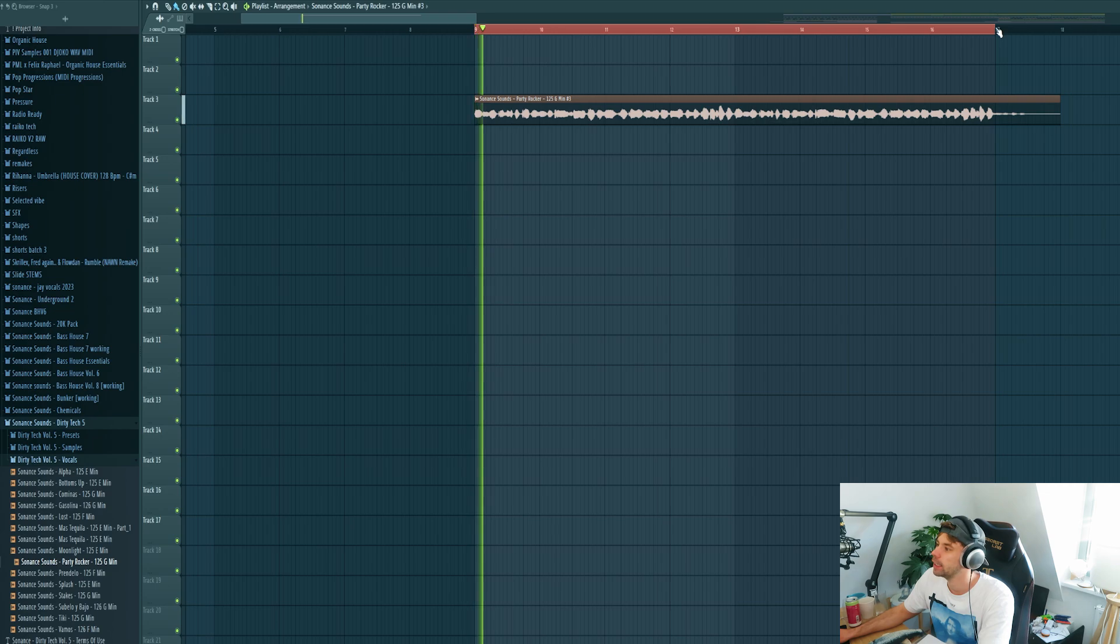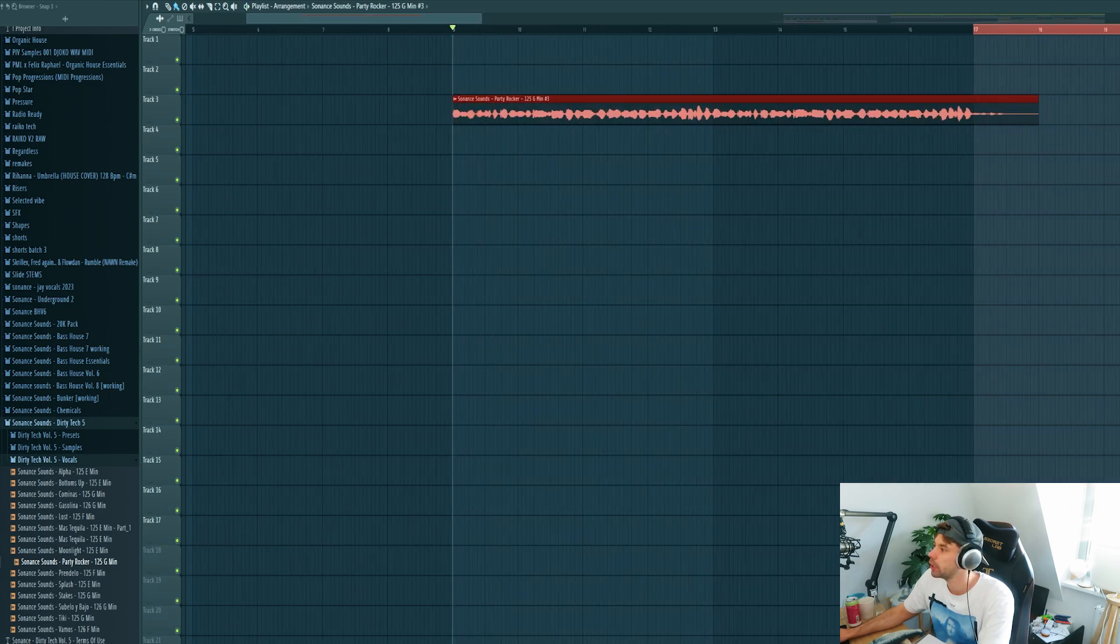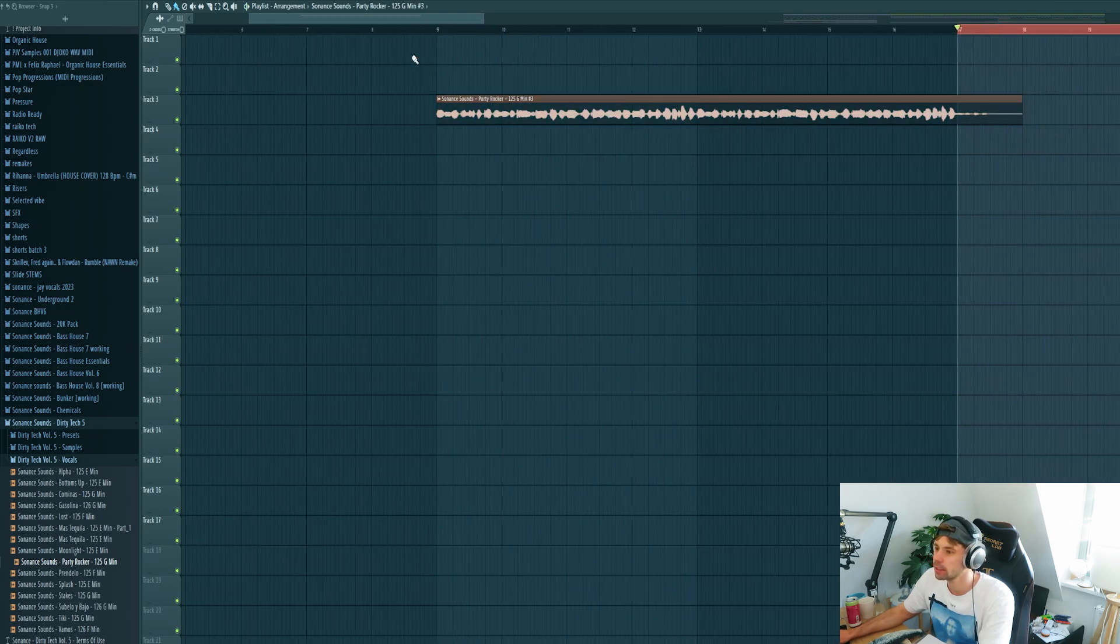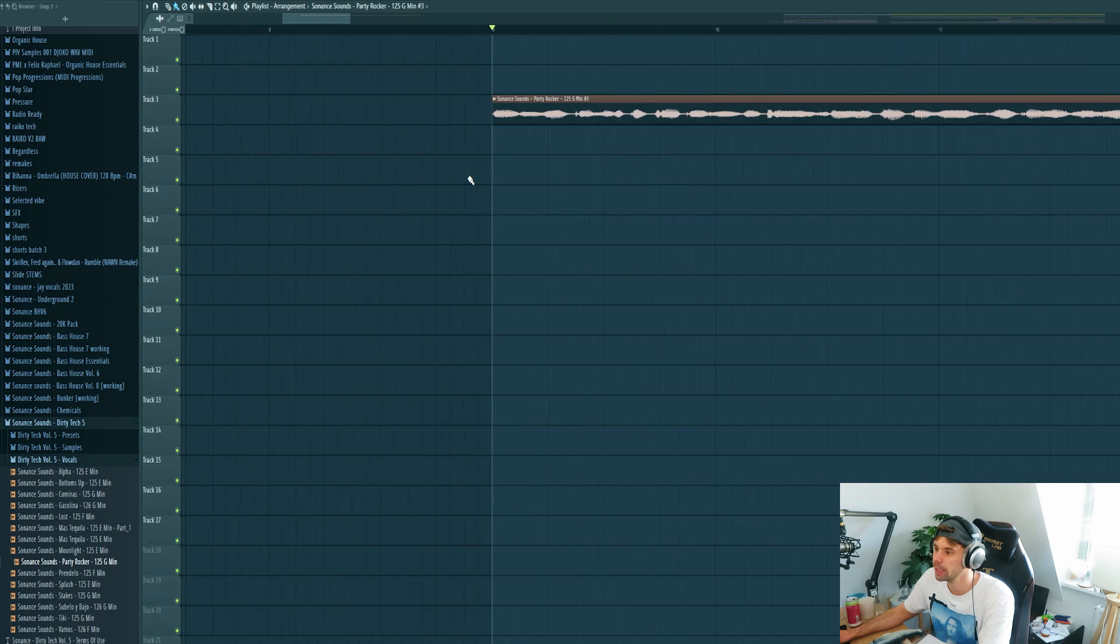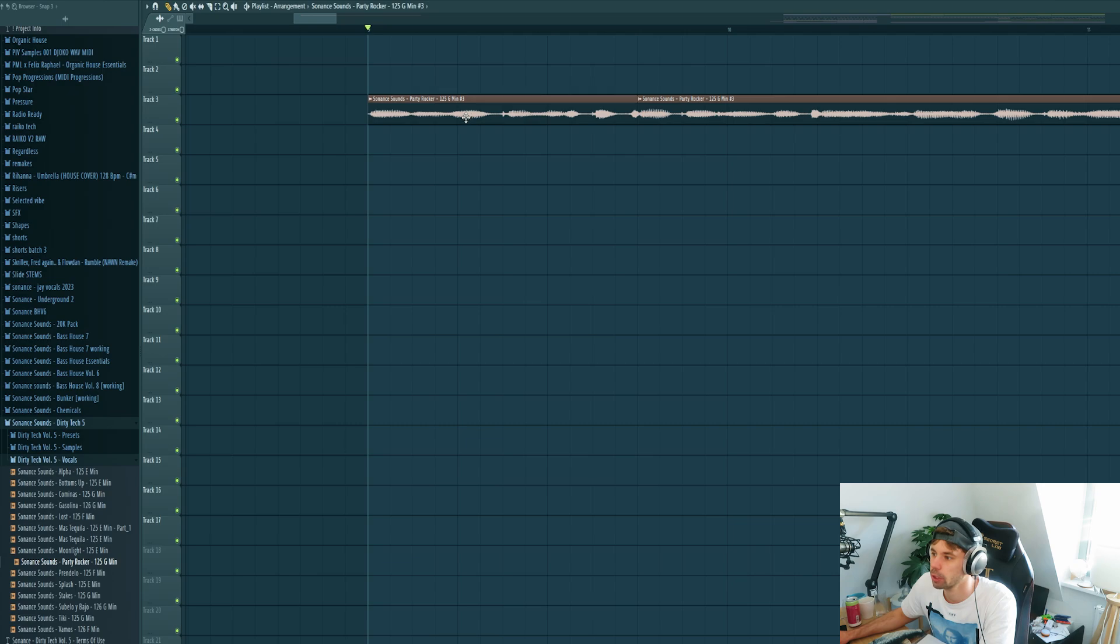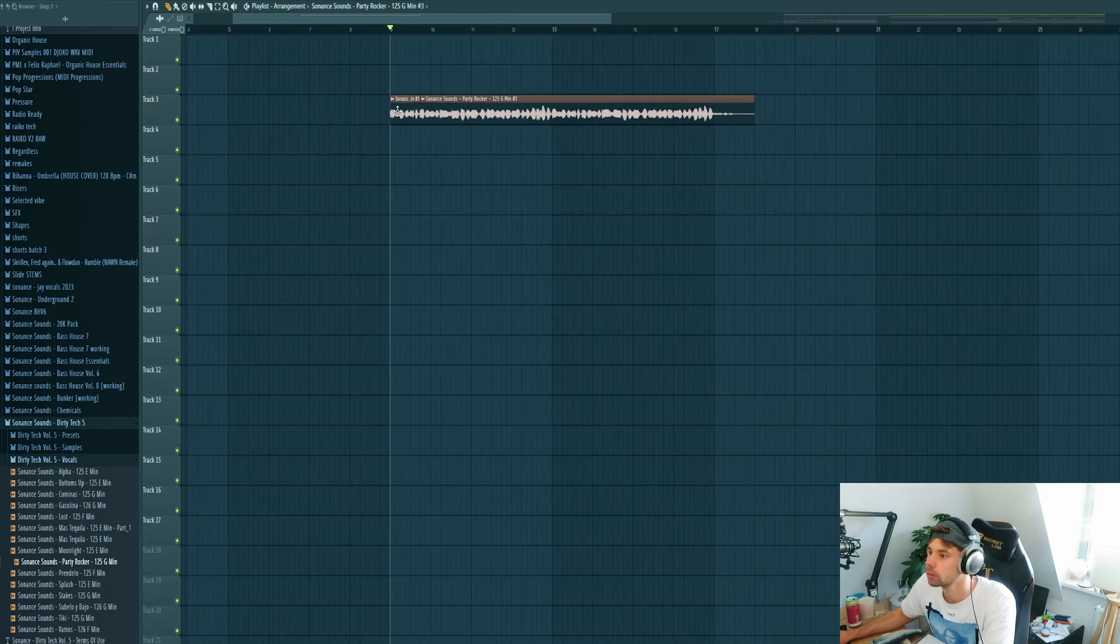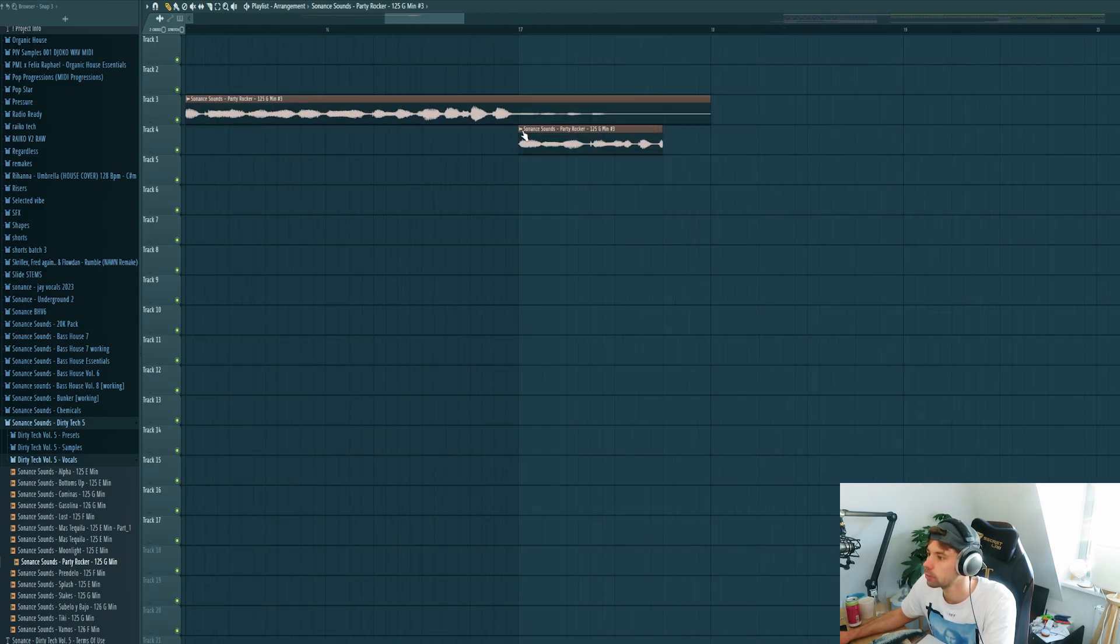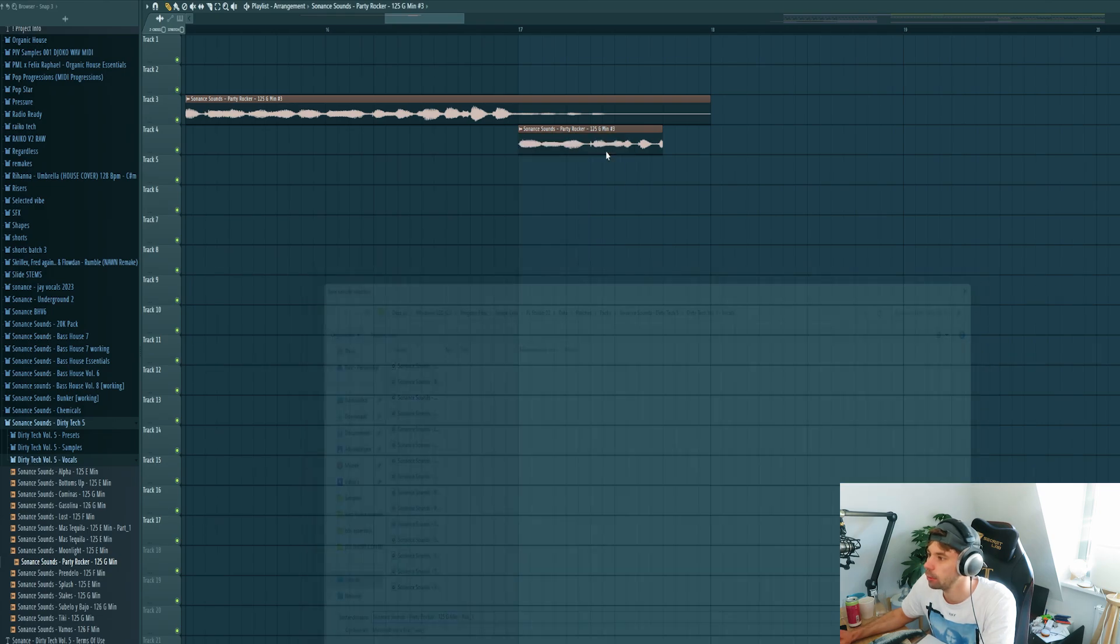This will be the first part, and then the second part will be around here. So let's cut up some pieces of the vocal. Let's cut out this first part, drag it over to the second part of the drop, make it unique as a sample.